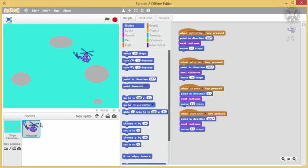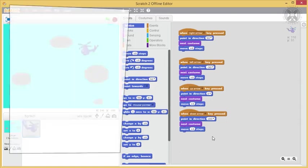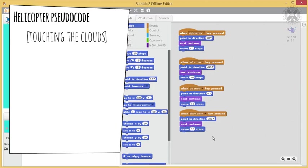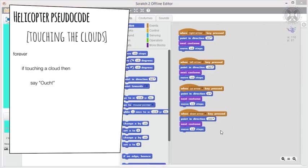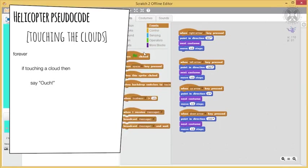Now that we're done with coding the helicopter movement, let's implement the program part for touching the clouds. Remember our algorithm for this. So we'll introduce the green flag, a forever block, and an if-then block.